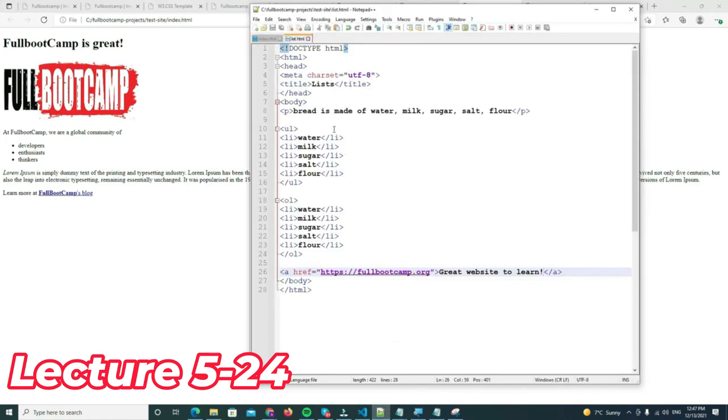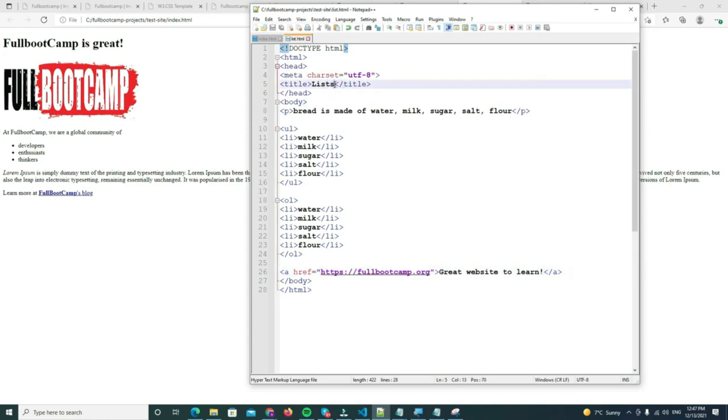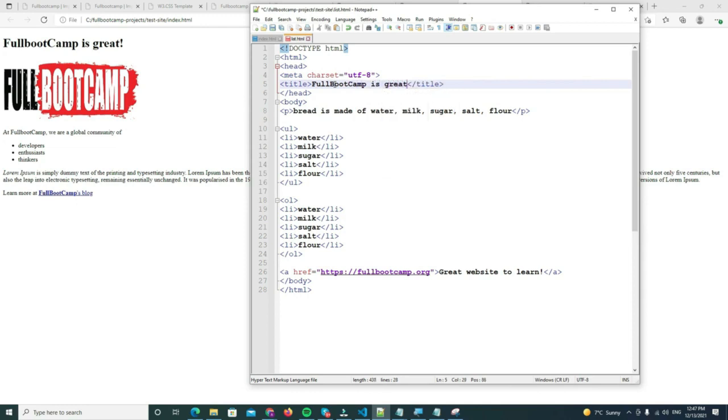The way we're gonna do it is I'm gonna use the same template that we used before with the list, and instead we're gonna convert this into this quiz. So this is the answer. Pause now if you want to do it. If not, I'm gonna give you the answer right now. Okay, so first of all we need to change the title and we change the title here: FullBootCamp is great.